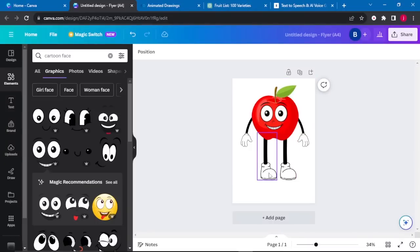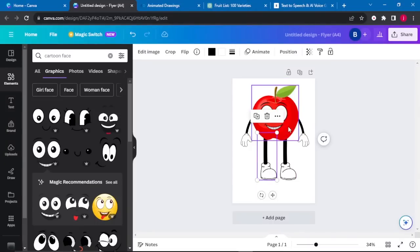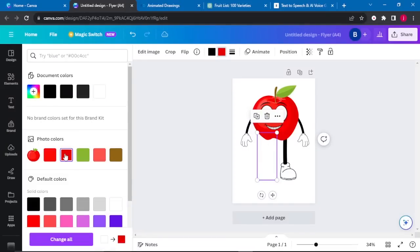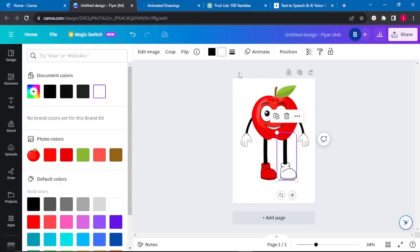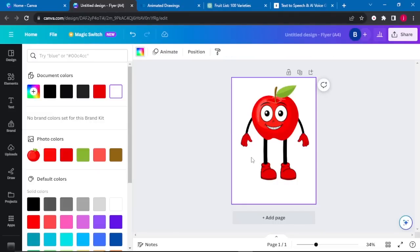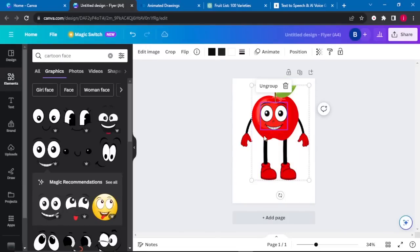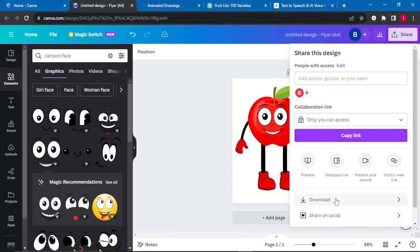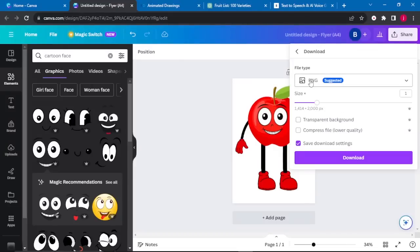The last thing I want to do is change the color of the legs. I'll select a red color from the Colors panel and change both legs. The same applies to the arms — I'll change their color as well. Now that we've finished creating this outstanding character, I'll group it, resize it, then click Share, Download, and download it as a PNG or JPEG file.